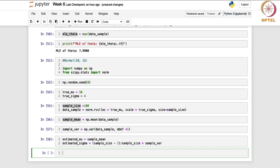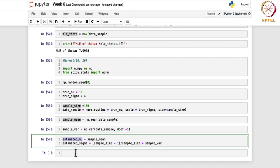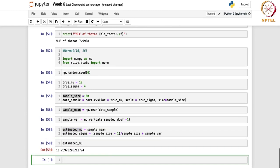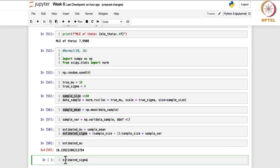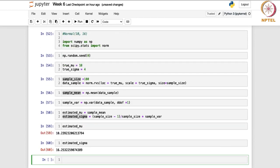The estimated mu comes out as 10.23, close to the true value of 10, and the estimated sigma squared is 16.25, close to the true value of 16. This was about the normal distribution. The difference from the uniform case is that for normal distribution, both method of moments and MLE give you the same estimators.